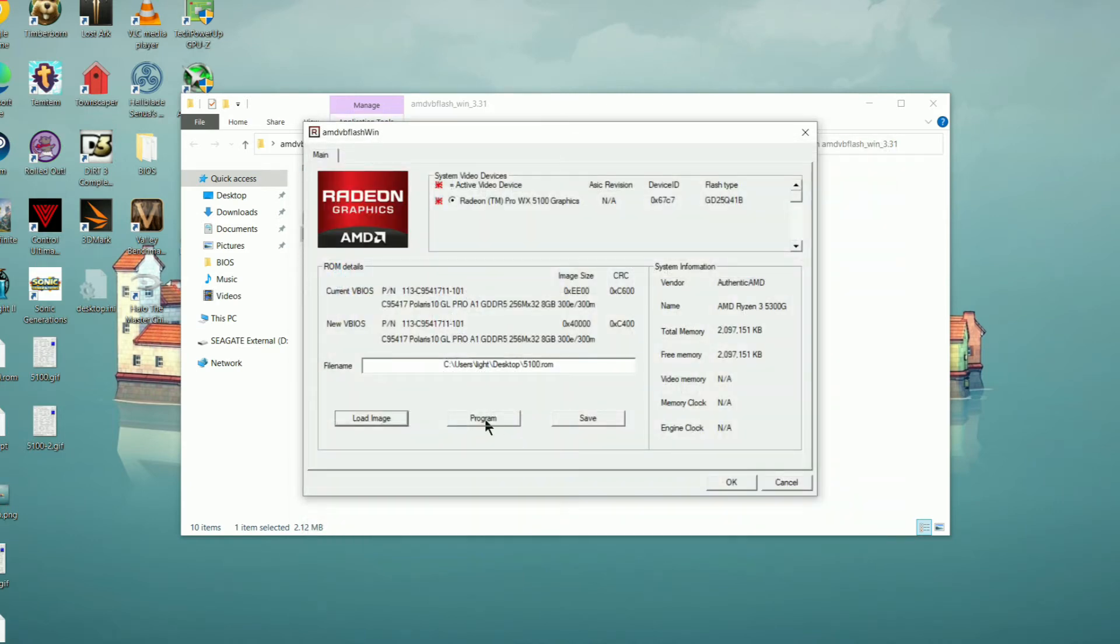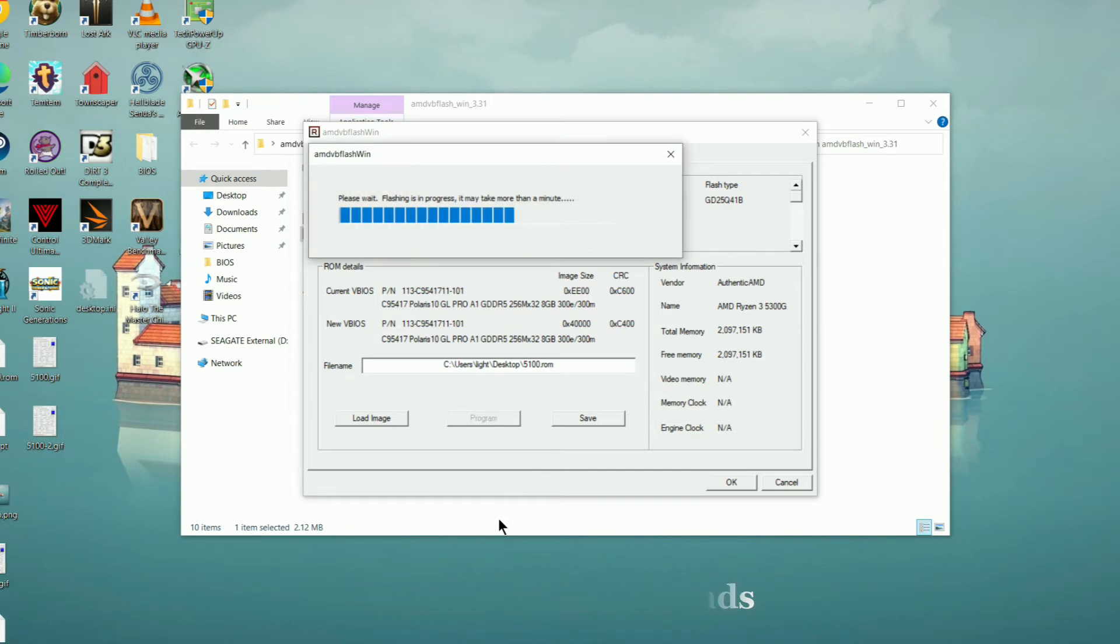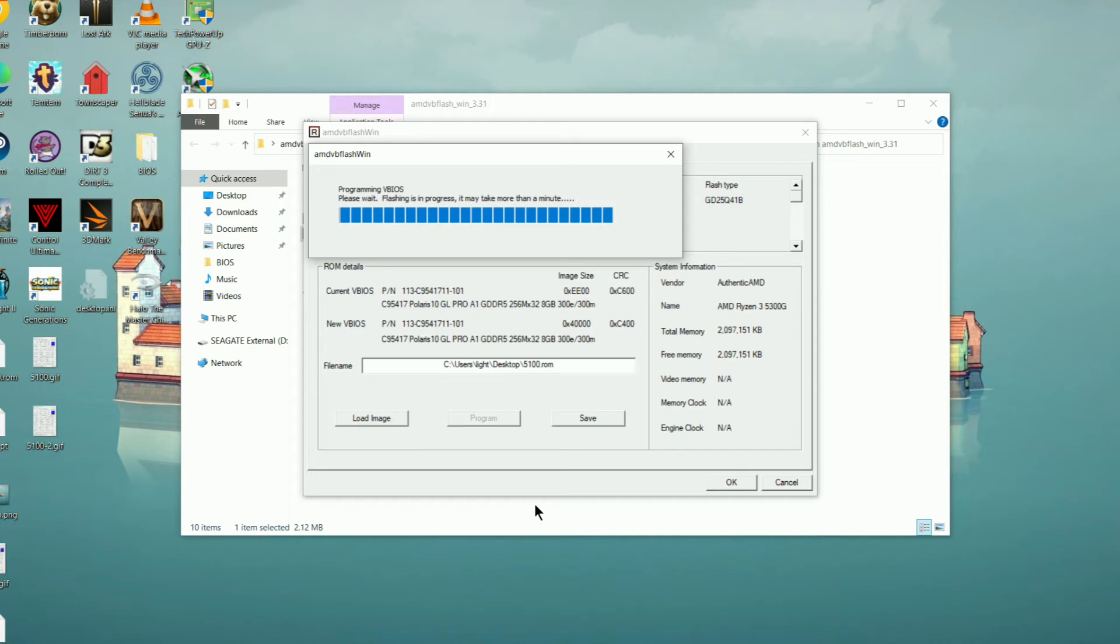This process shouldn't take more than 10 seconds, so if it does, give it a minute or two and then more than likely you'll have to pull the plug on your computer if it has become unresponsive. Usually this will happen if you are a little too aggressive with your overclock or a little bit too aggressive with your undervolt.